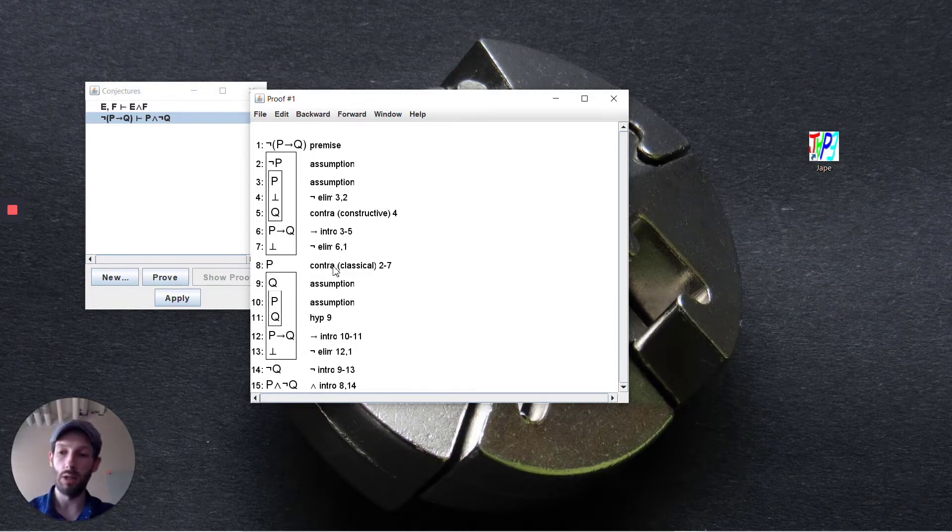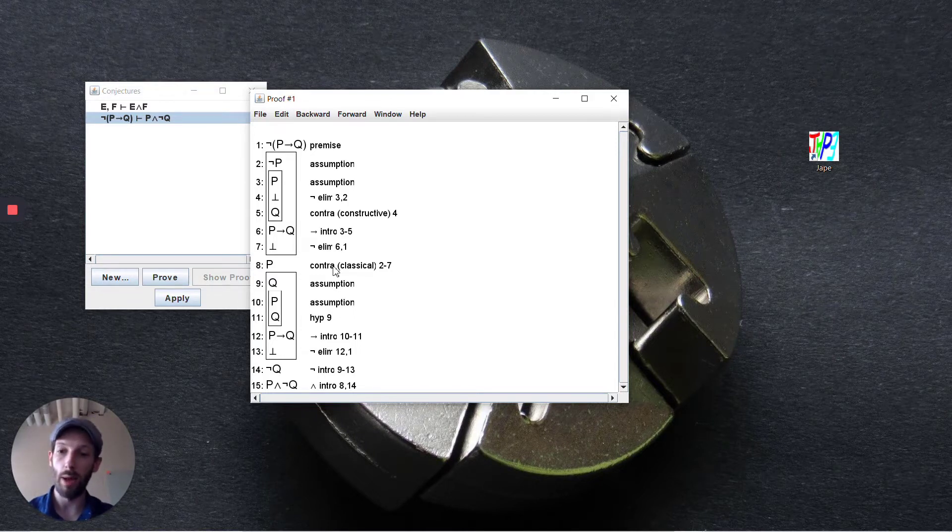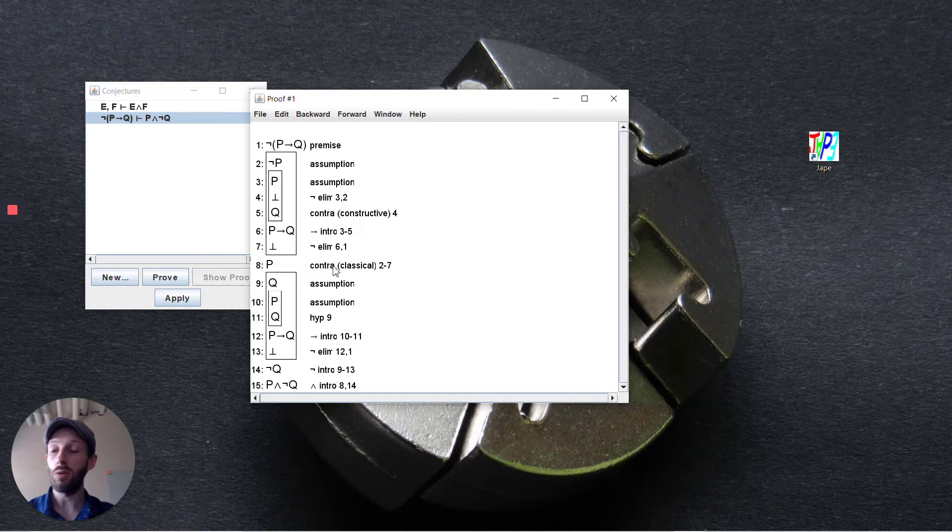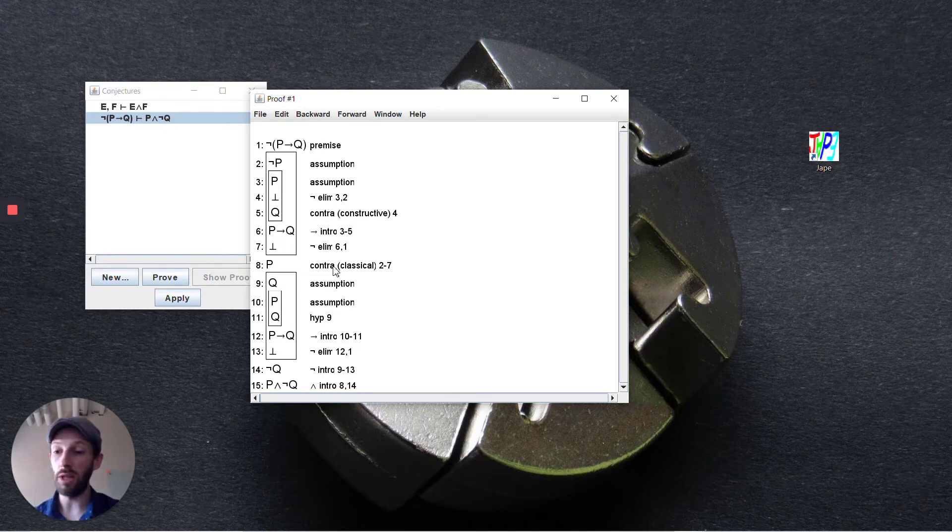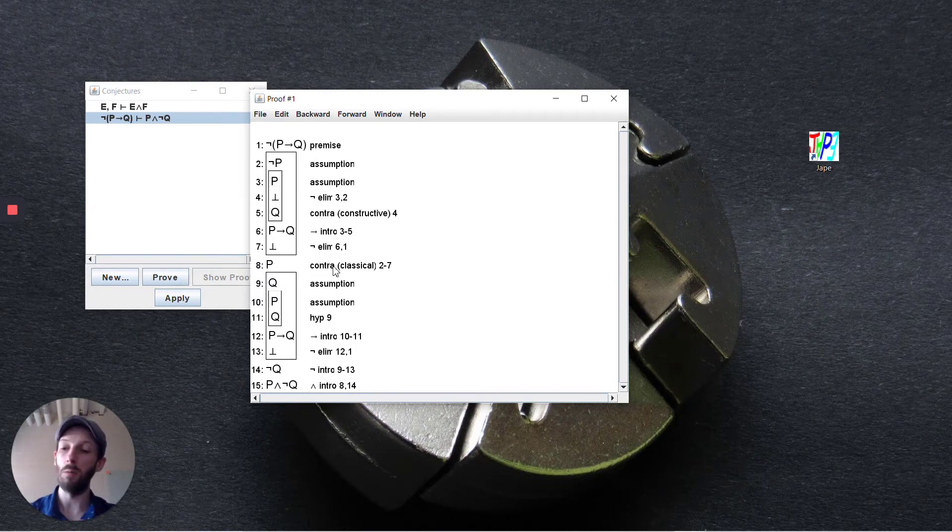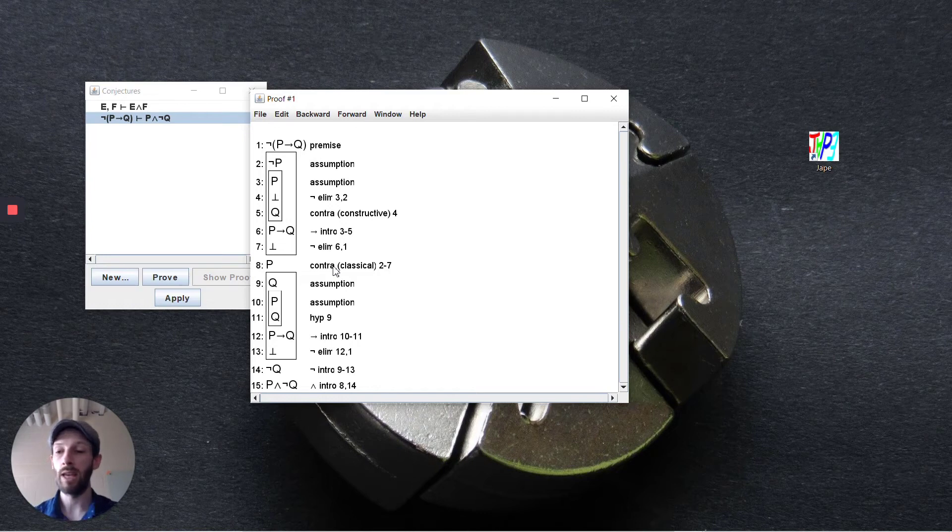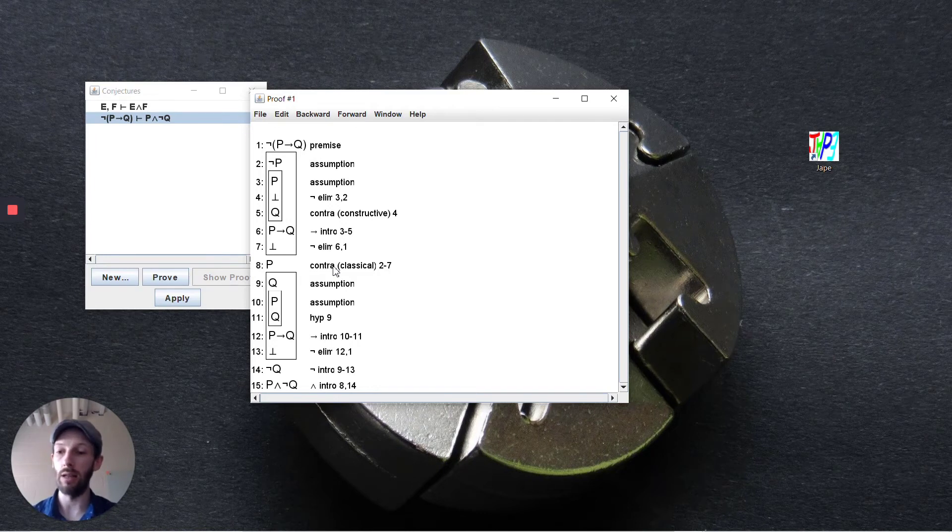And everything just falls in place from that point on. So this is a little bit of a longer proof but it shows a few different ideas of how you might use proof by contradiction in slightly different ways to get the job done.